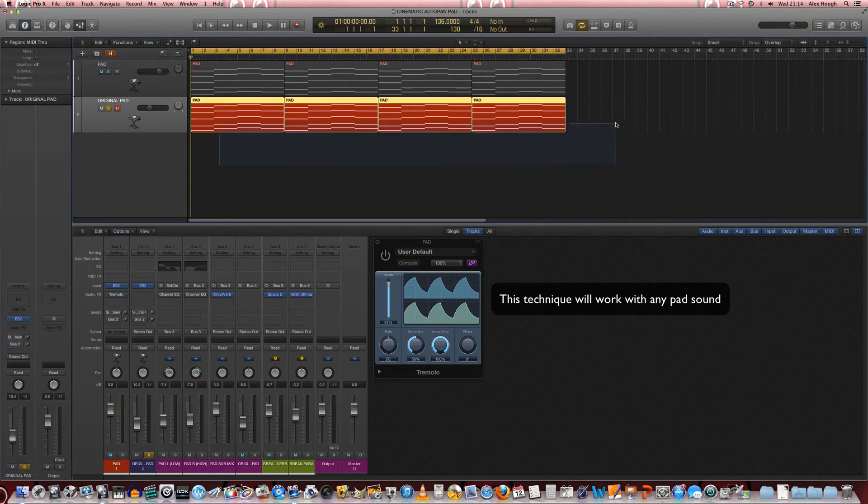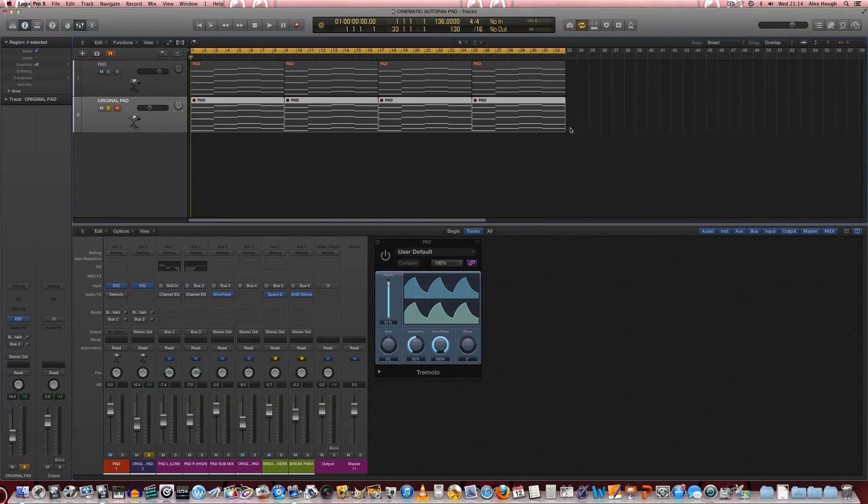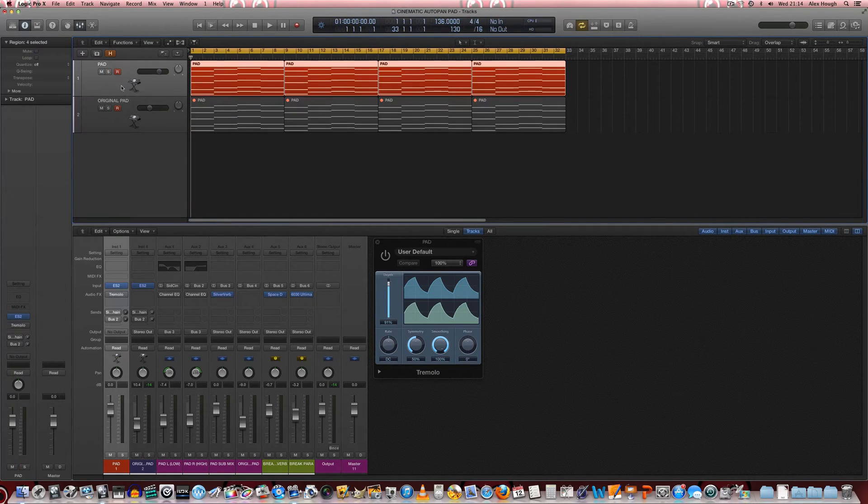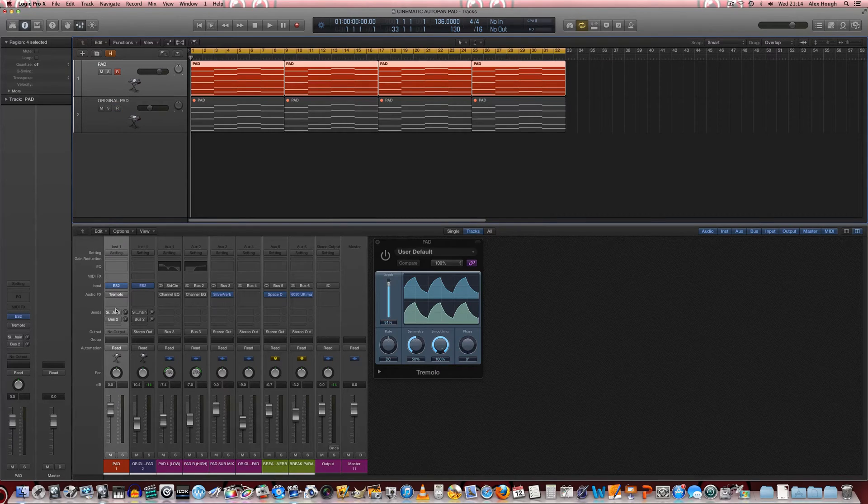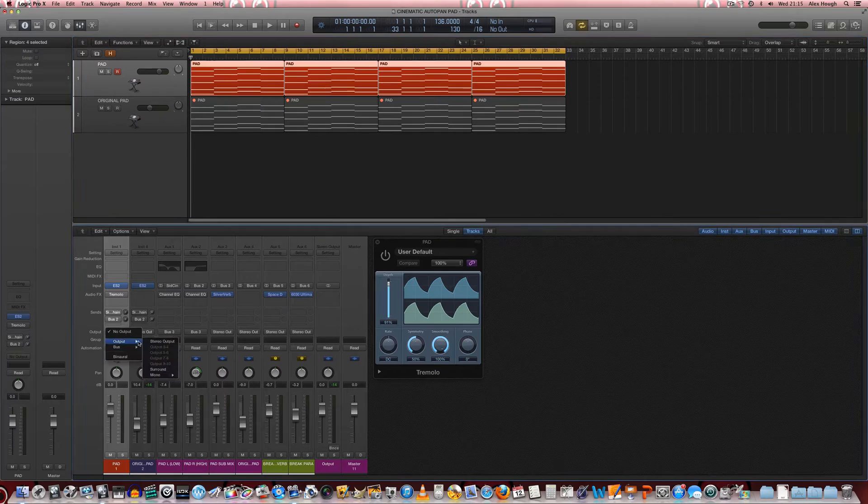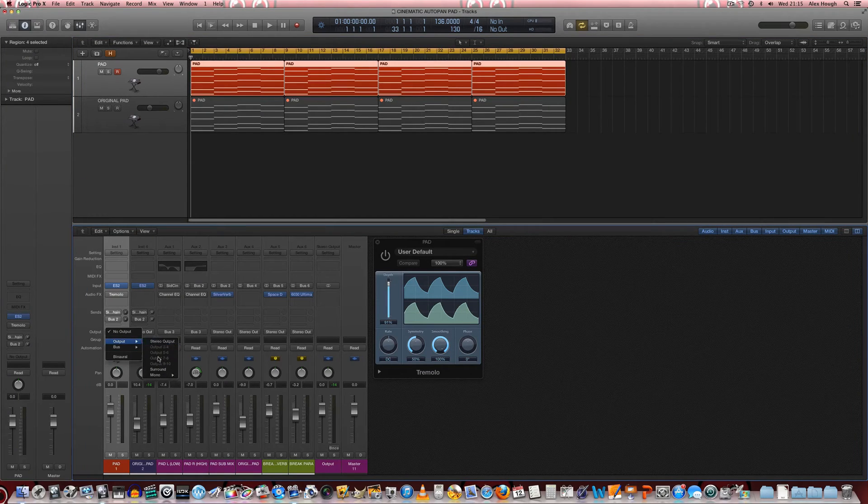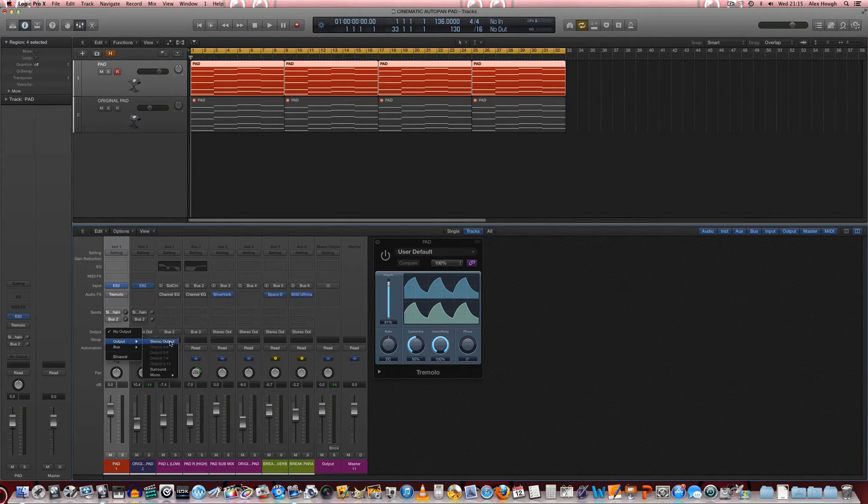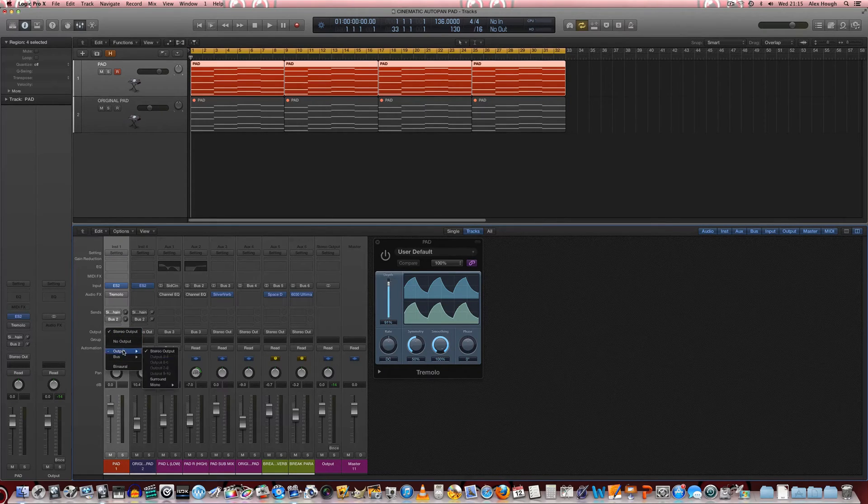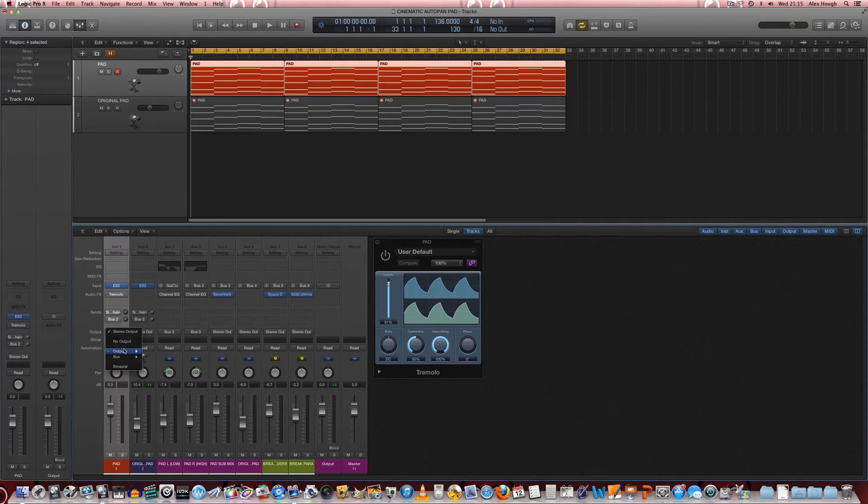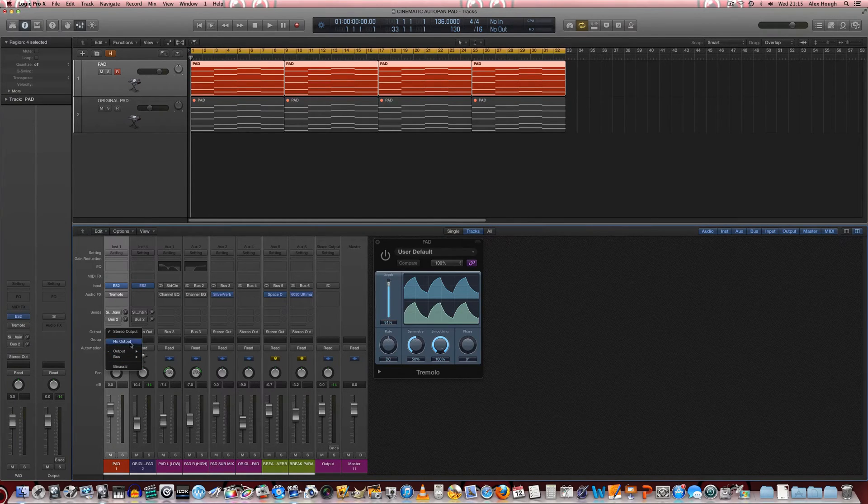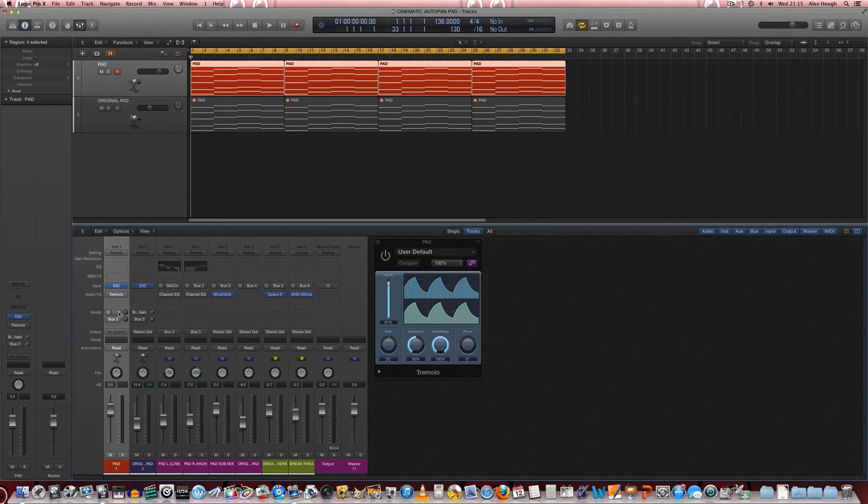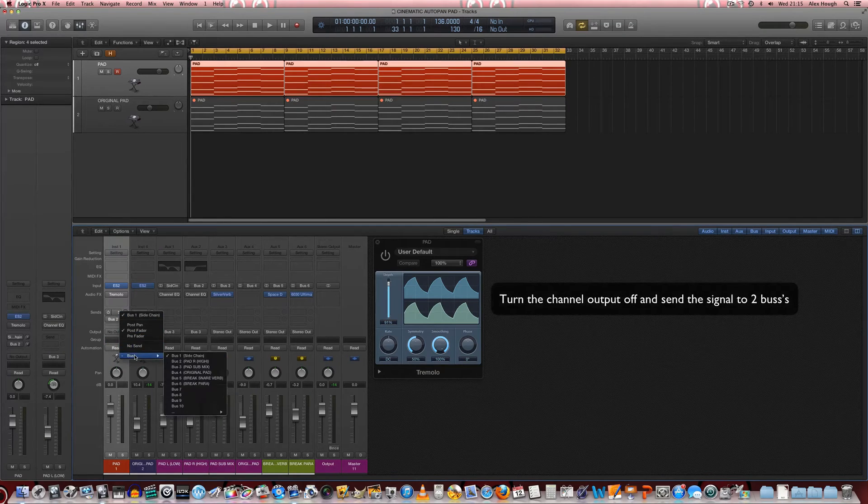I'm just going to mute this original pad sound. The first thing we need to do is turn the output away from stereo output to actually no output. By default in Logic you are assigned an output and we need to make sure that's not actually going anywhere because we don't want the original signal to be heard at all in the mix.